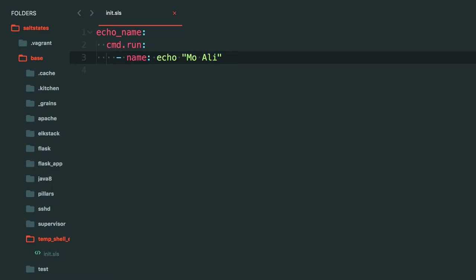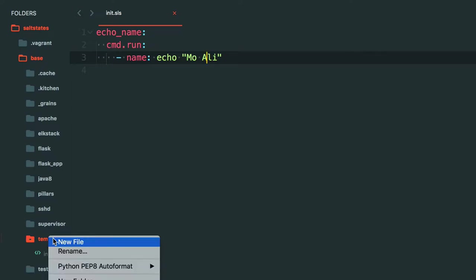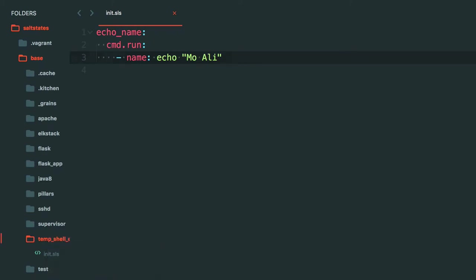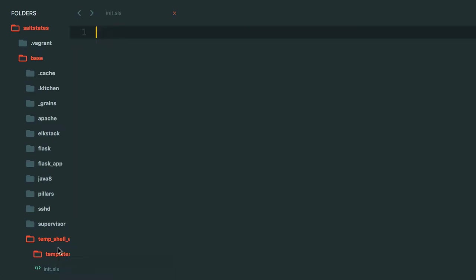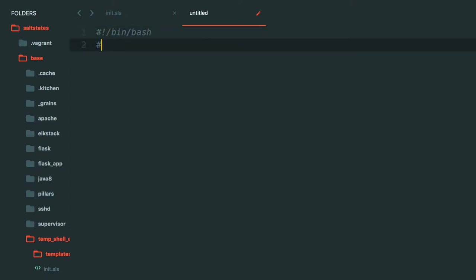But there is another way. Let's say you have a full-fledged script, right? Let's say you've got a templates folder and in the templates folder you've got a file script.sh. Let's say this is like a full-on script but we're going to go ahead and just use another echo here.